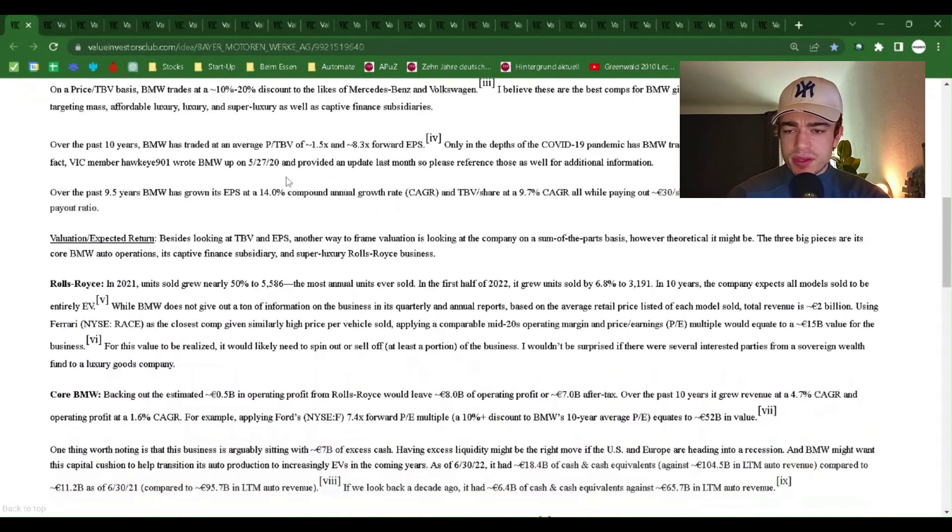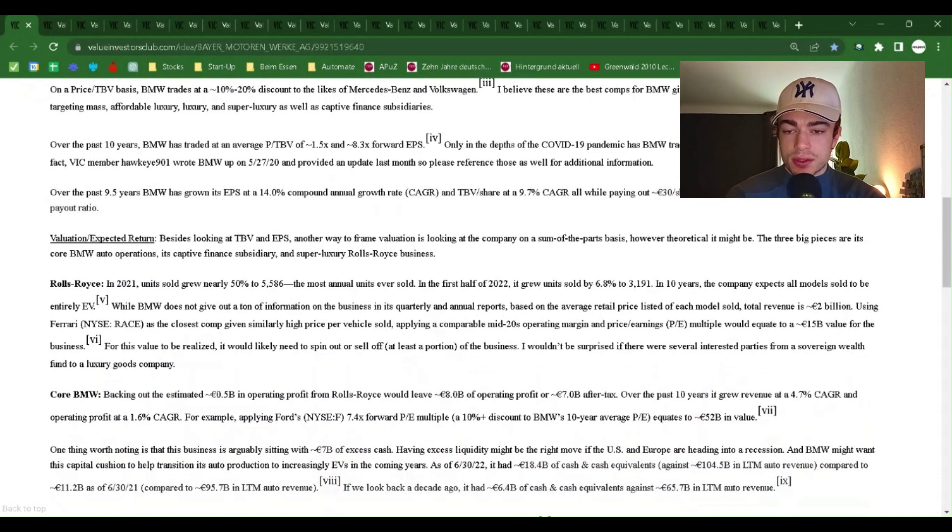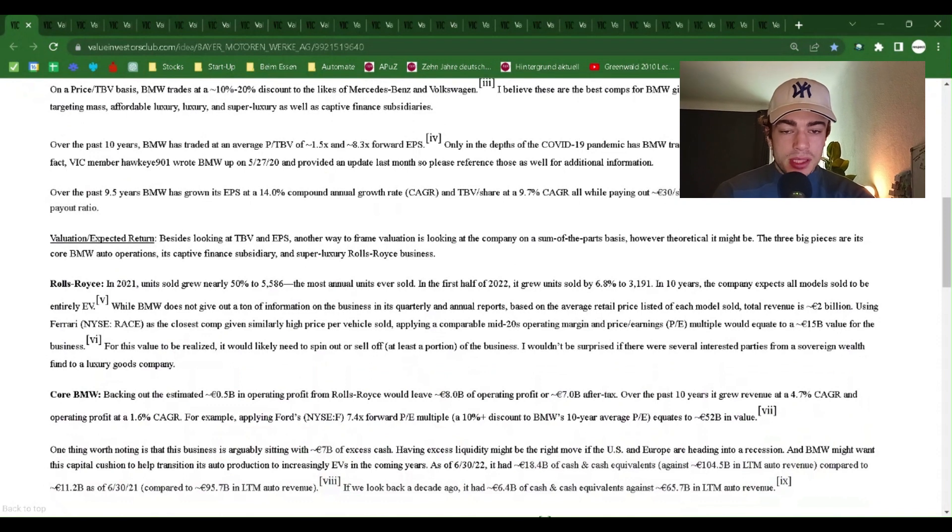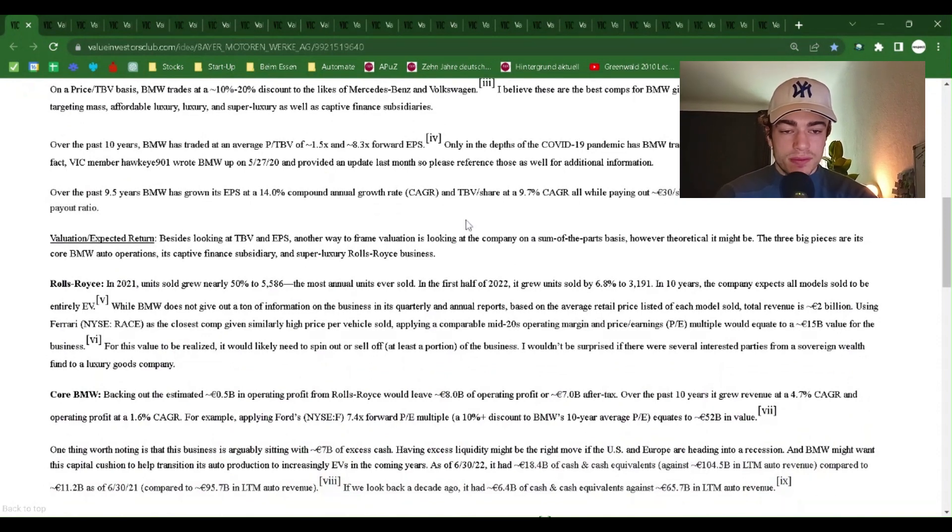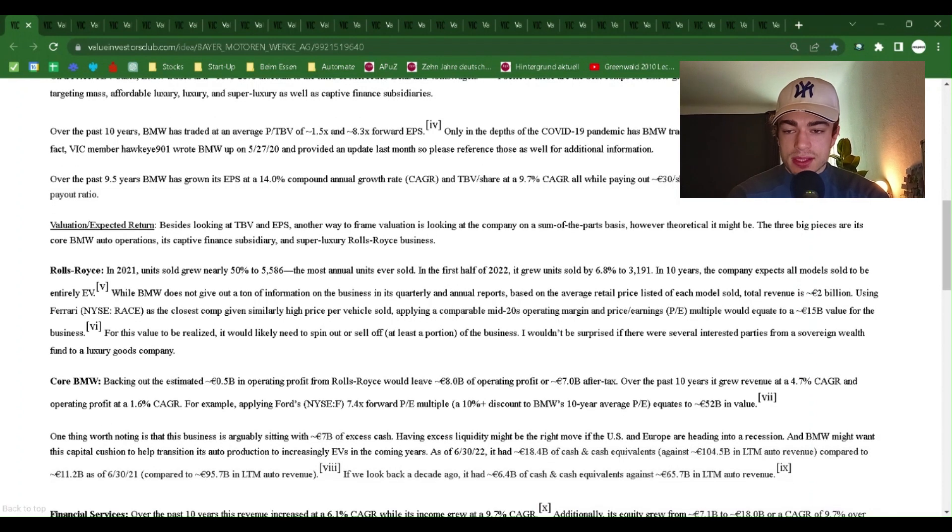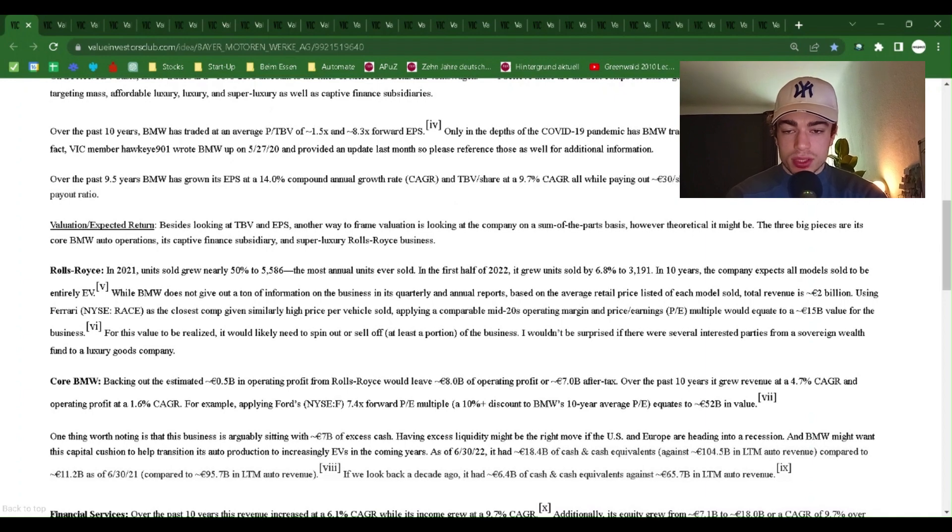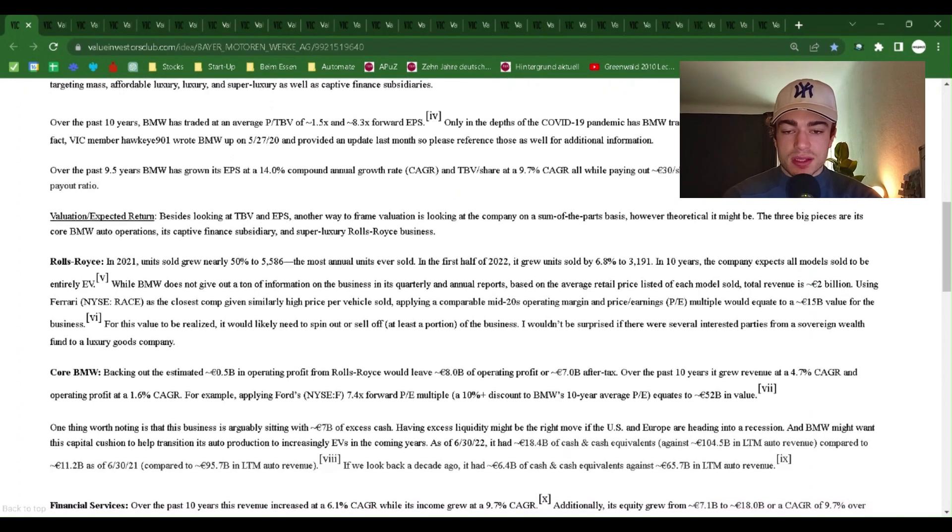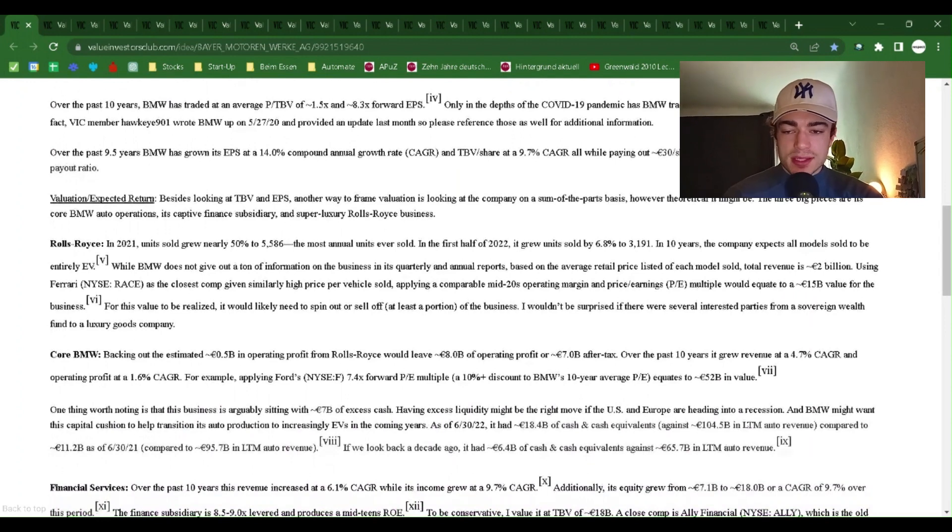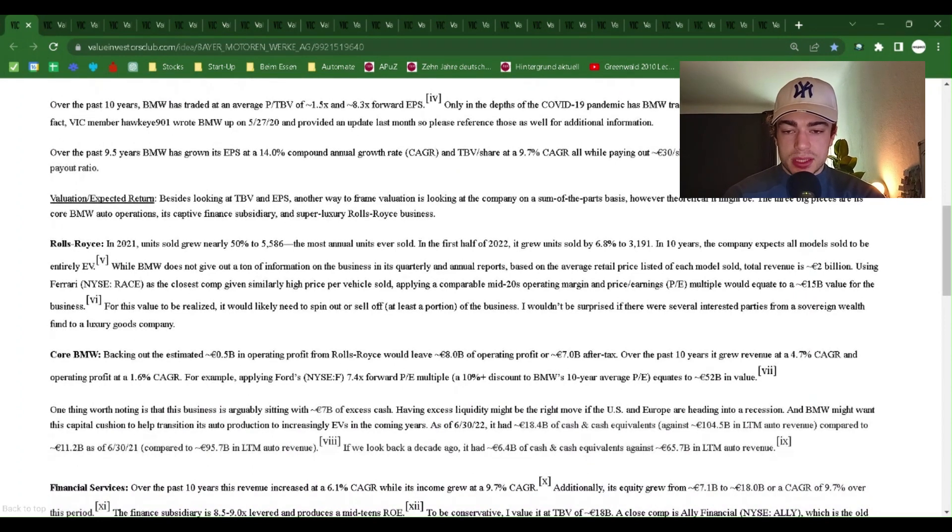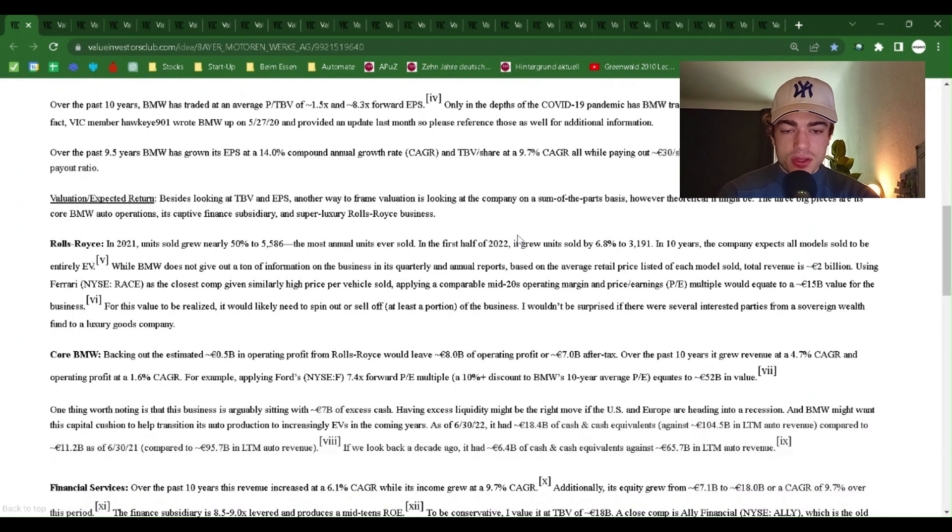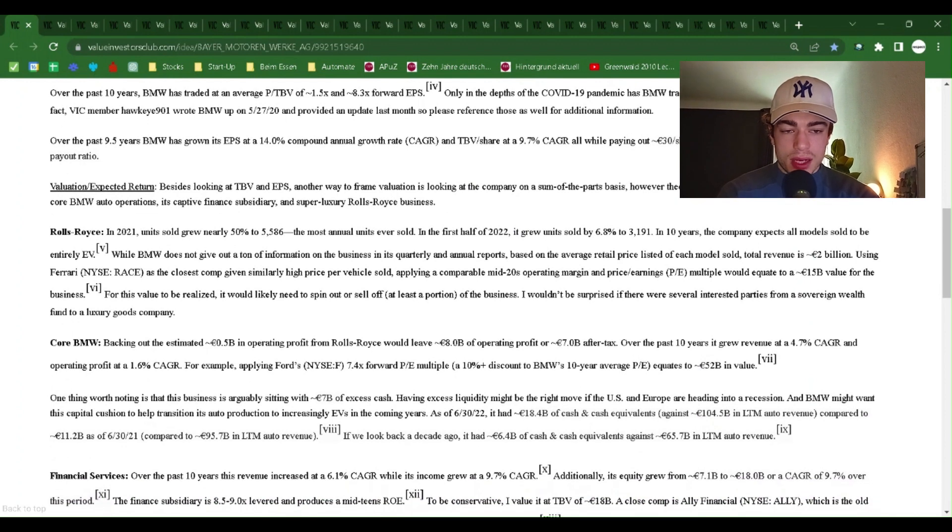On a price to TBV basis, BMW trades at a 10% to 20% discount to the likes of Mercedes-Benz and Volkswagen. I believe these are the best comps for BMW given similar brand strength, auto business mix targeting mass, affordable luxury, luxury and super luxury, as well as captive finance subsidiaries. Over the past 10 years, BMW has traded at an average TBV of 1.5x and 8.3x forward EPS. Only in the depths of the COVID-19 pandemic has BMW traded at a lower multiple than where it is now.